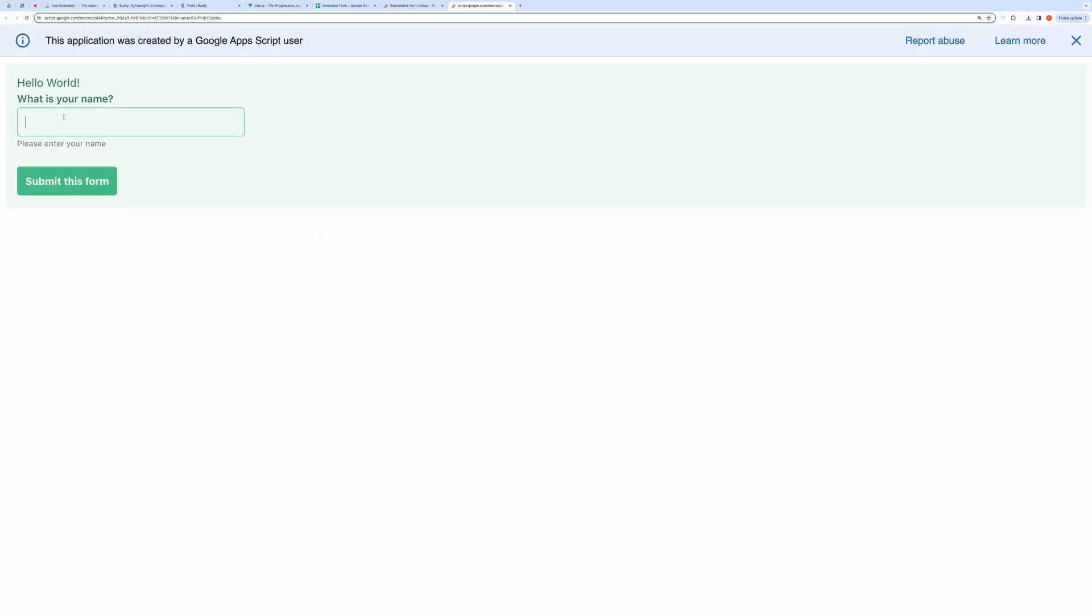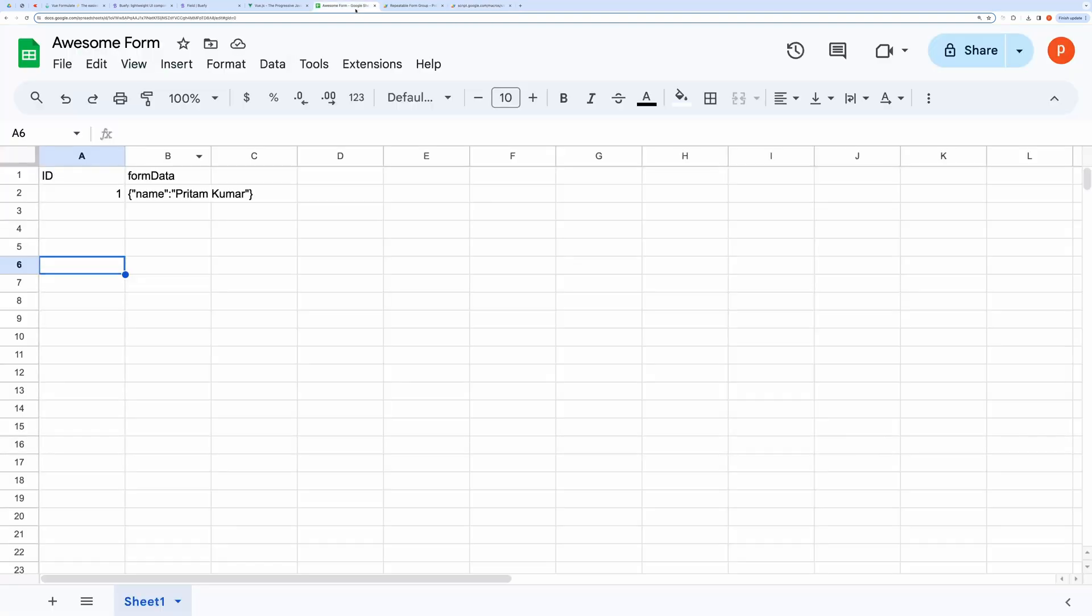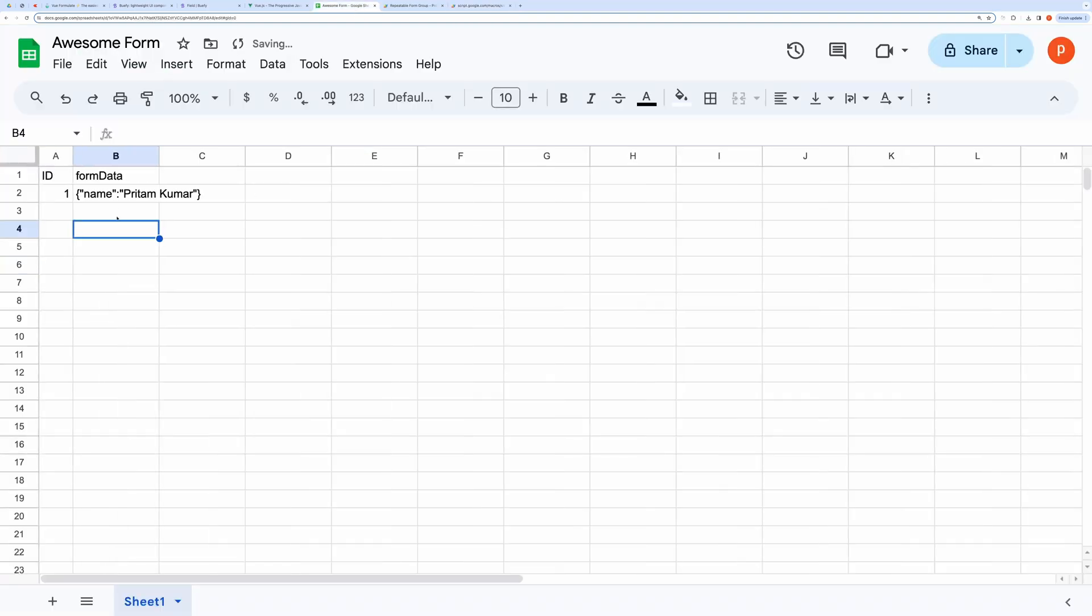I will try submitting the form. And here you can see it has submitted the form successfully. Let's check the spreadsheet. And here you can see the form data.